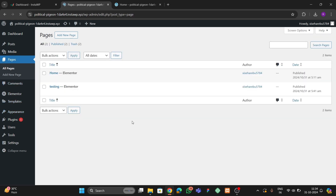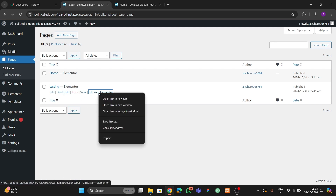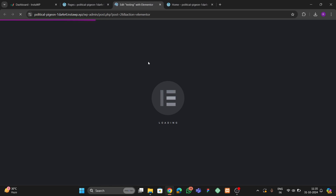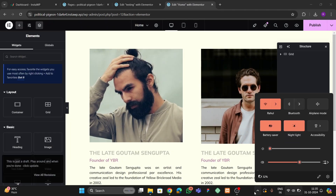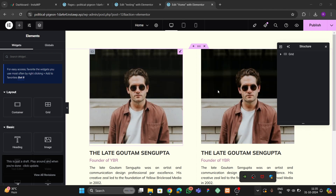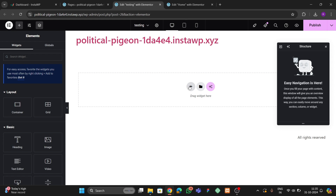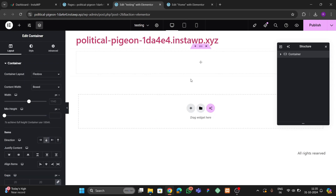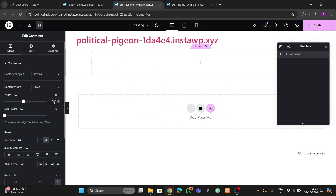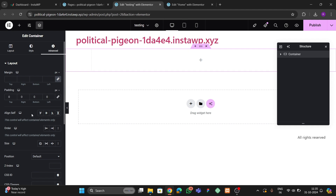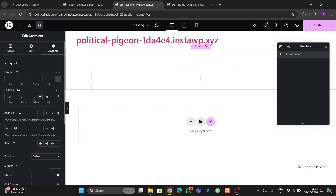Let me go to Pages — I already have a new page here for demonstrating from scratch. Open this page. First we have to add a container, then make the width 1000 pixels, and set 80 pixels of top padding and 80 pixels of bottom padding.